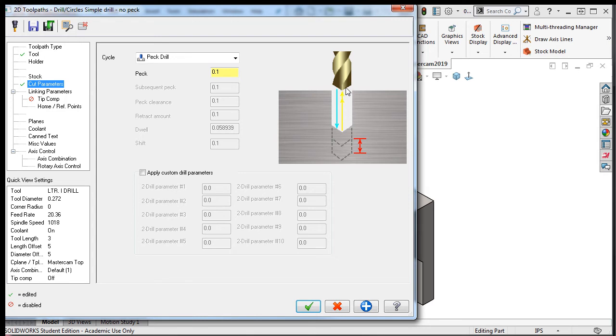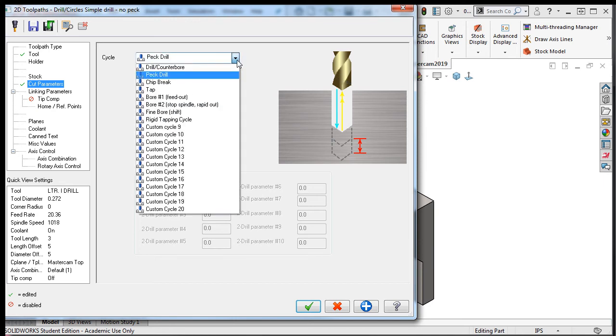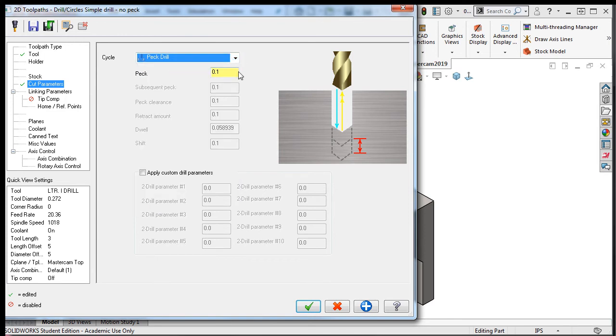After each peck, it will rapid out of the part to the retract plane. This cycle will continue until the hole is drilled to the final depth. In a few lessons, I'll explain in greater detail the difference between the peck drilling and the chip break cycles. The peck drilling cycle is the safest choice when you're uncertain of how the material will form chips.